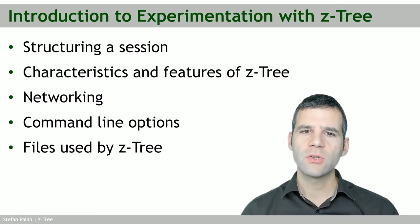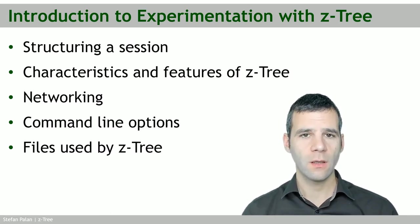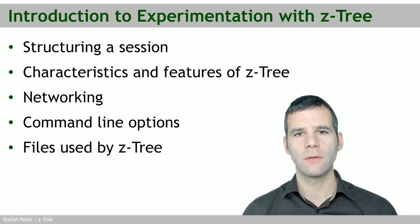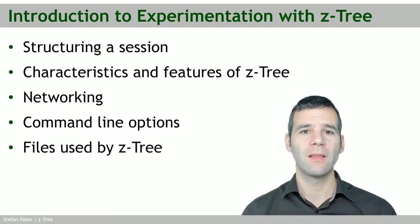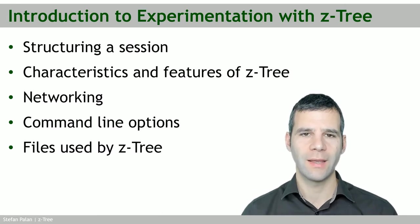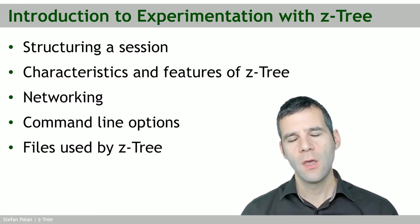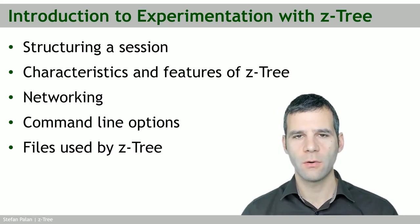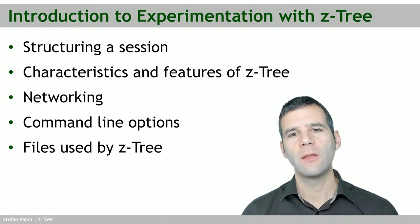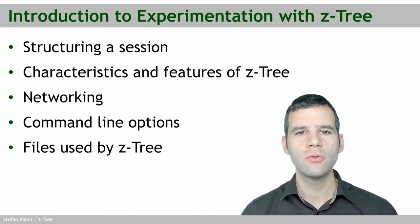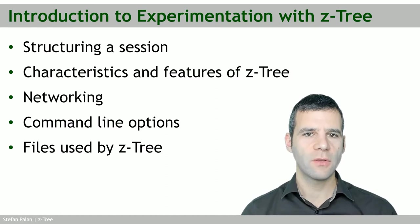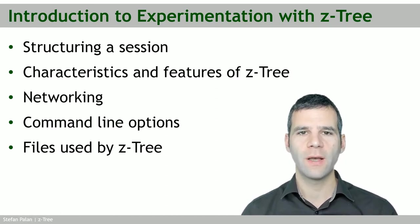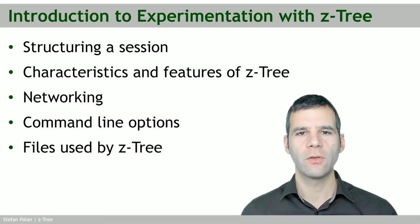We'll discuss networking shortly. SETTRI does a lot of the networking for you. You just need to tell SETTRI one or two things so it can connect the server and the clients. We'll also talk about the command line options you can provide to both the server and client programs. Finally, we'll discuss the file types used by SETTRI or created by SETTRI, so after your experiment, when you find all these output files on your hard drive, you know what's in them and how you can use them.